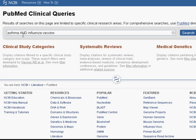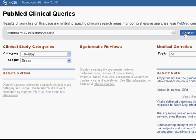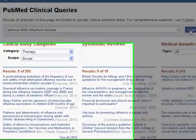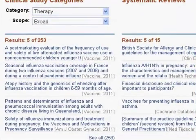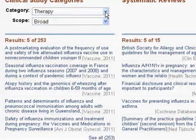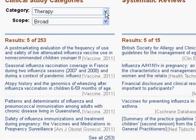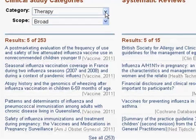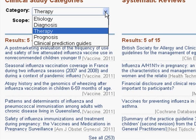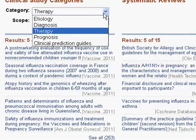From here, I'll hit the search button. It will pull back initial results using the therapy category. However, there are a few different categories that are available. In this particular case, we're dealing with a situation that involves risk, so I would suggest using the etiology category.